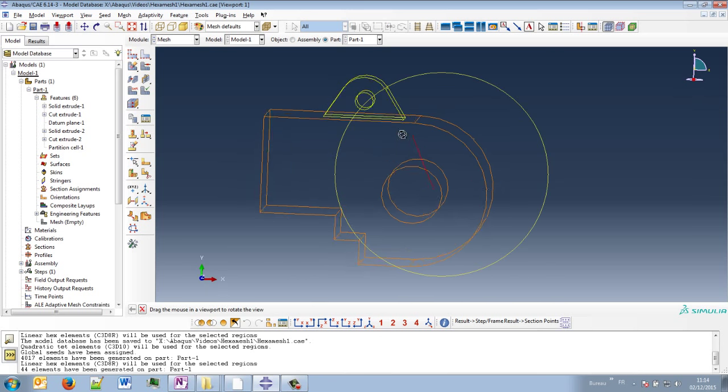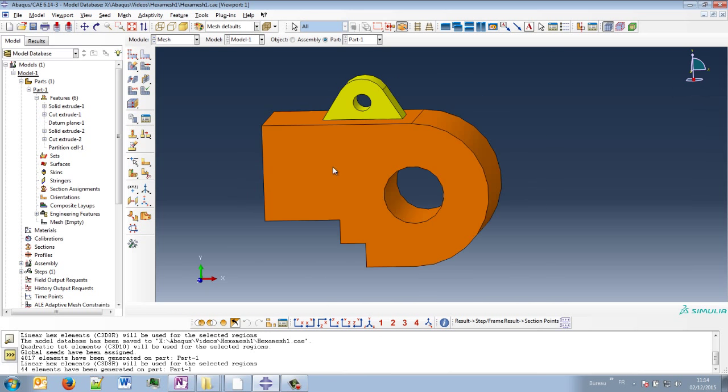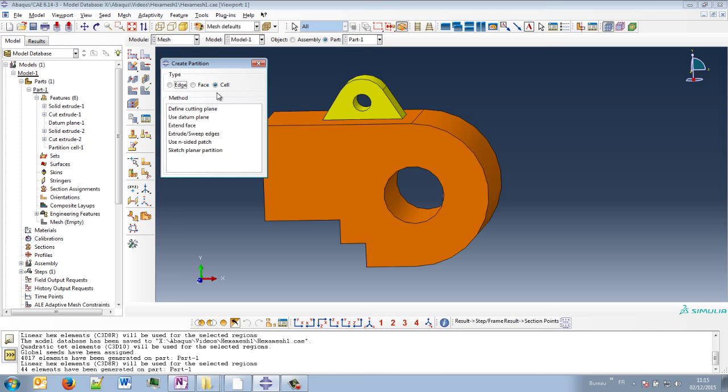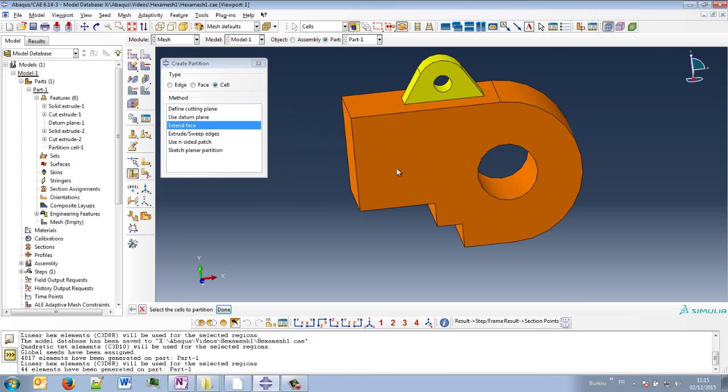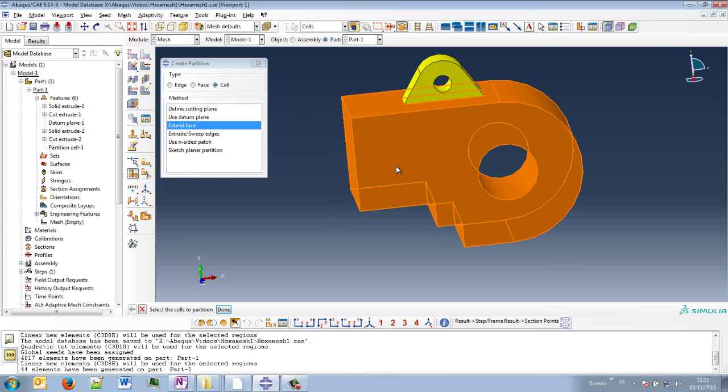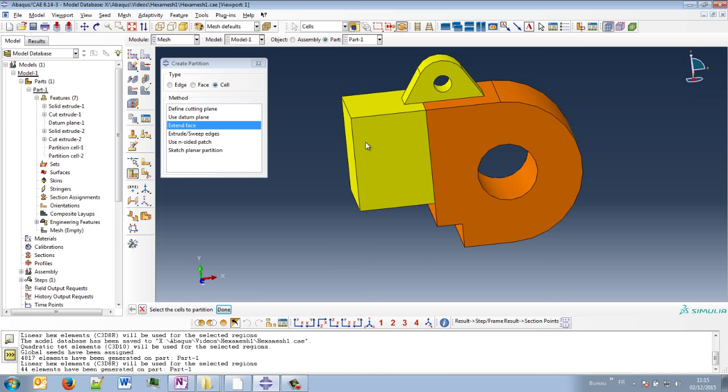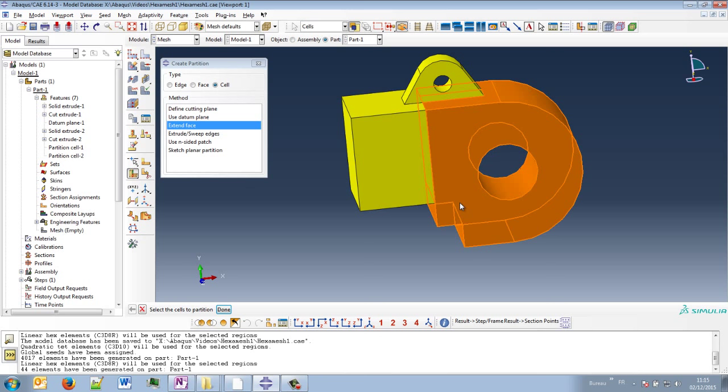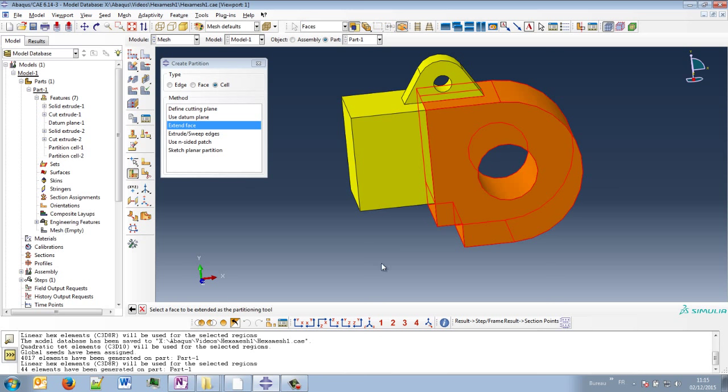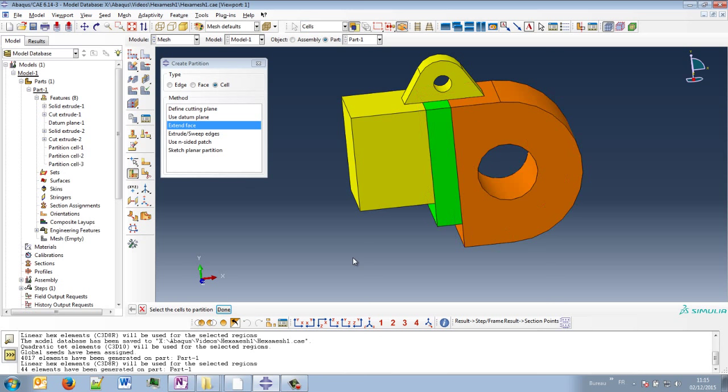So now we have to continue on our part to be able to mesh it in hexa elements. So we can maybe still use extend faces. I will choose this cell to divide, choose this face to extend, create partition, yellow. I will choose this cell and this face to extend. Okay, it's green.